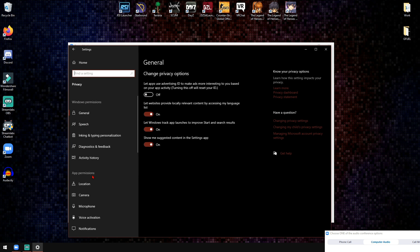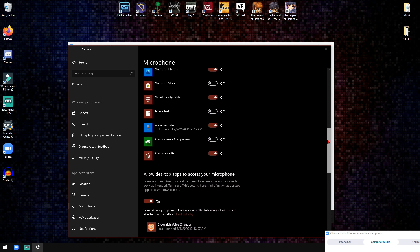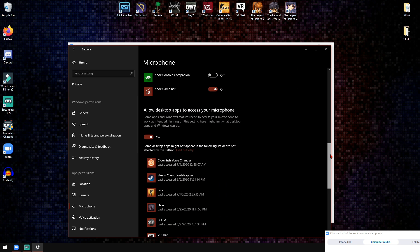Once you click on Privacy, click where it says app permissions. Let's click on the microphone option down here. Once here we can scroll down to the bottom of the list and we're going to focus our attention here: Allow desktop apps to access your microphone.